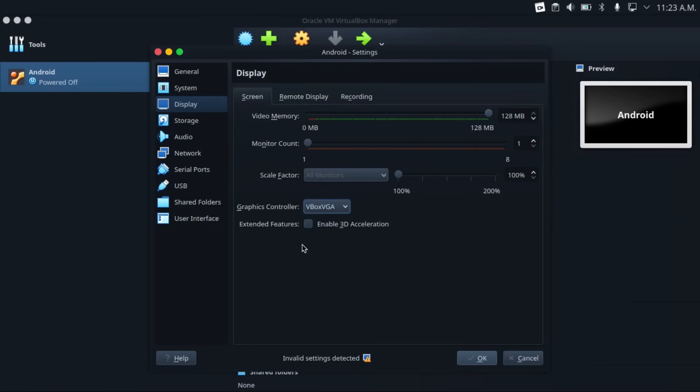Which, if there is a way to do that, I couldn't figure it out. Or find any information on how to do it. If you've figured out a way, please leave it in the comments below. And similarly, your graphics controller has to be set to VBox VGA, otherwise it won't work.